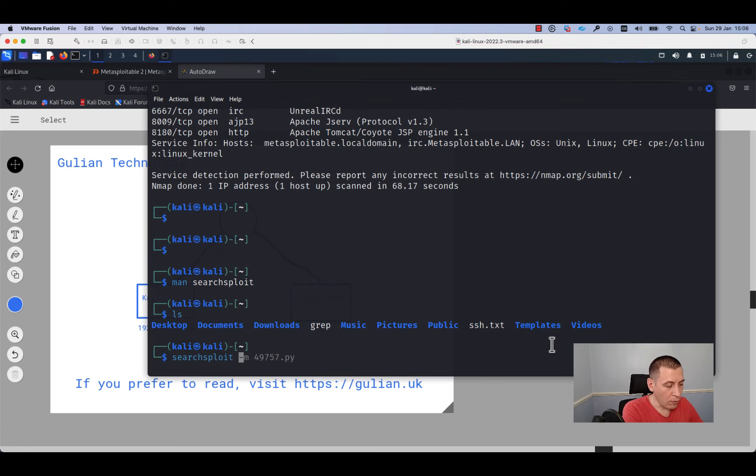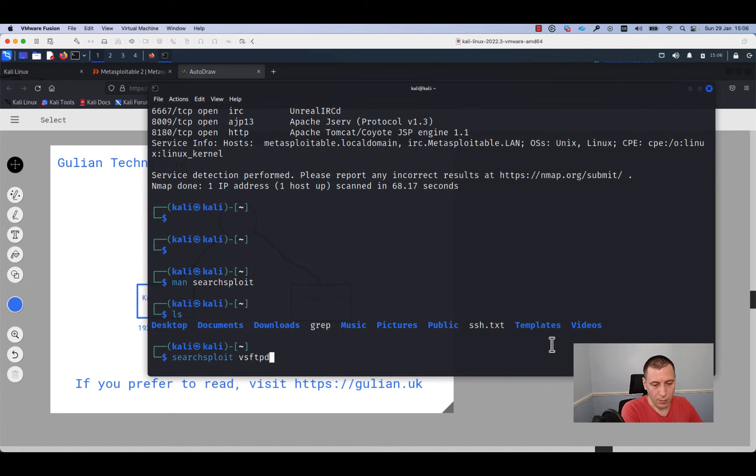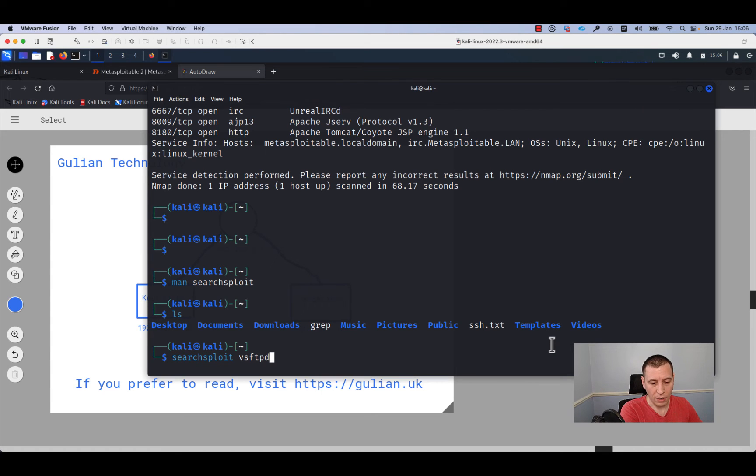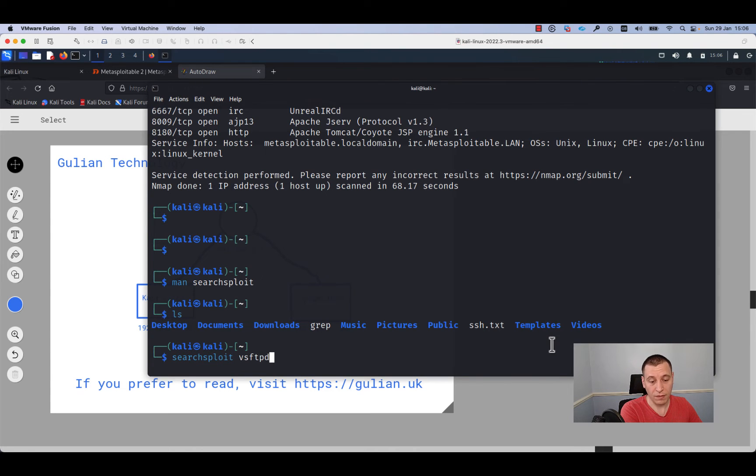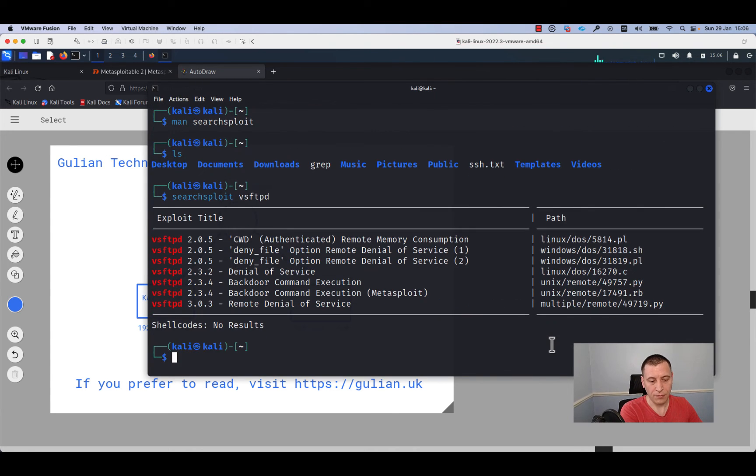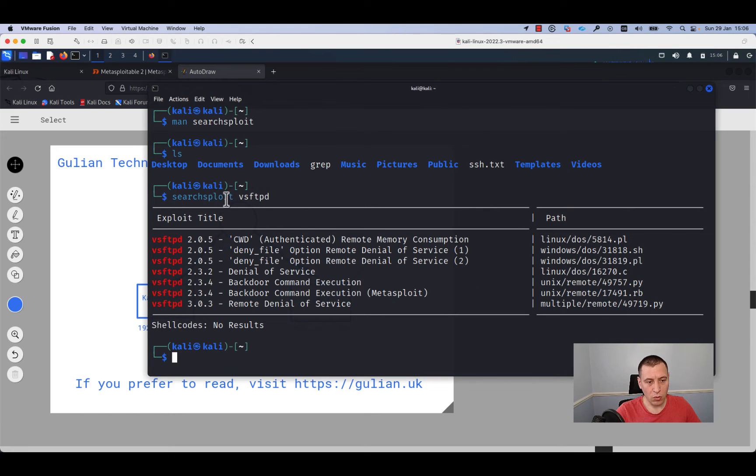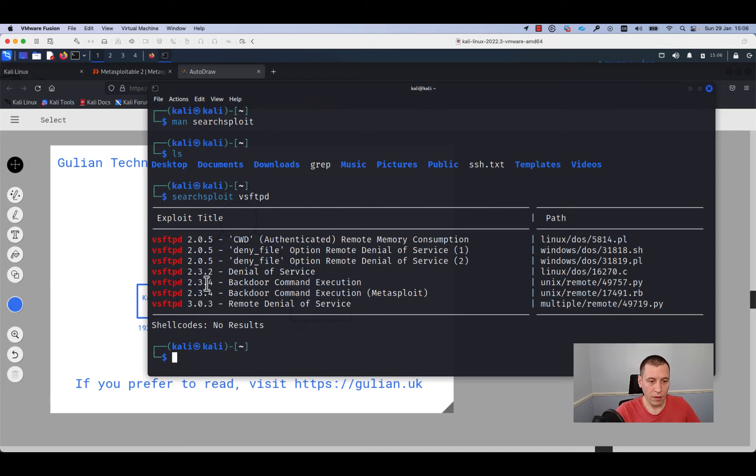I will look for the VSFTPD because this is the service that we have identified on our target machine, and we are looking in the database for the exploits for this service.